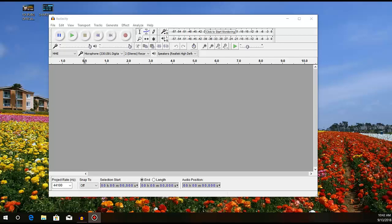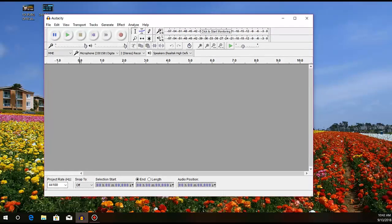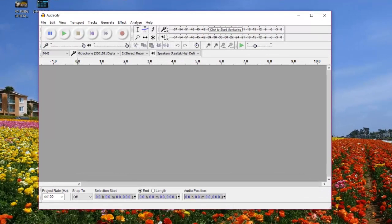Hi everyone, XK here, and I'm back with another simple tutorial to show you how you can record crystal clear sound without background noise using the program called Audacity. This software was built to help you create audio without a lot of background noise, and I'm going to show you exactly what you need to do in order to achieve that.